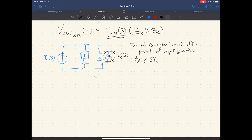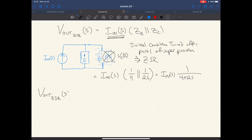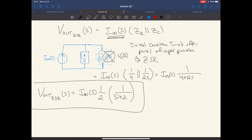So this creates ZSR. We're taking the part of V_C of S coming from the zero state response. The V_out ZSR of S equals I_N of S times one-quarter in parallel with one over two S. When we have two one-over-something impedances in parallel, this simplifies to one over four plus two S, or written more nicely for partial fractions: ZSR of S equals I_N times one-half times one over S plus two. That's our zero state response.